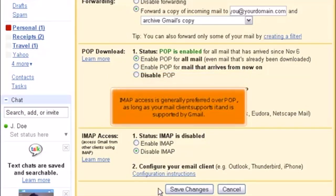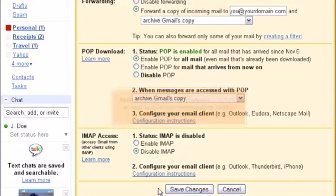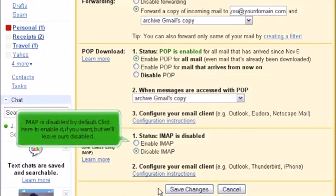IMAP access is generally preferred over POP, as long as your mail client supports it and is supported by Gmail. IMAP is disabled by default. Click here to enable it if you want, but we'll leave ours disabled.